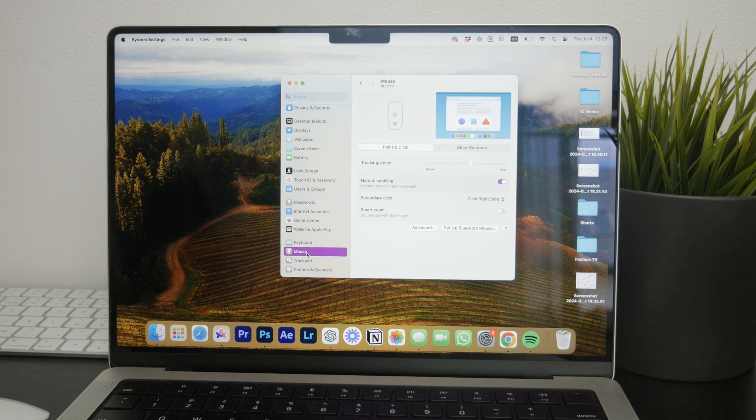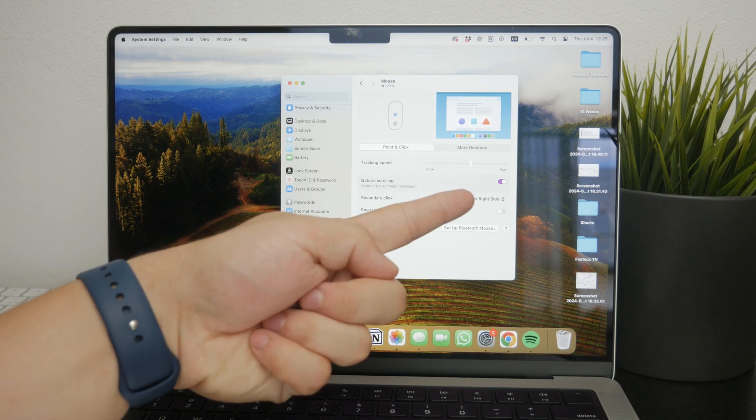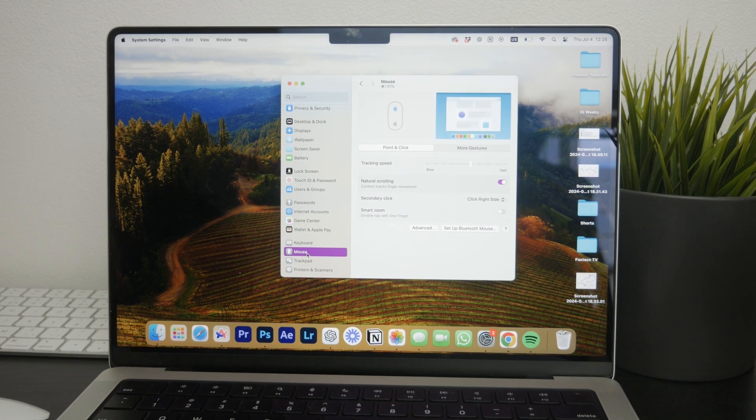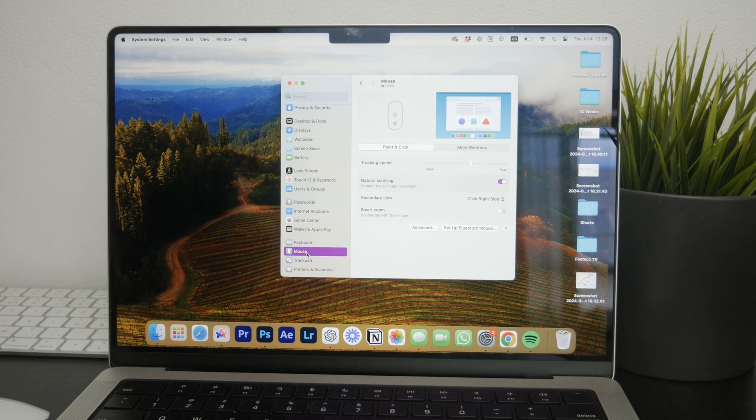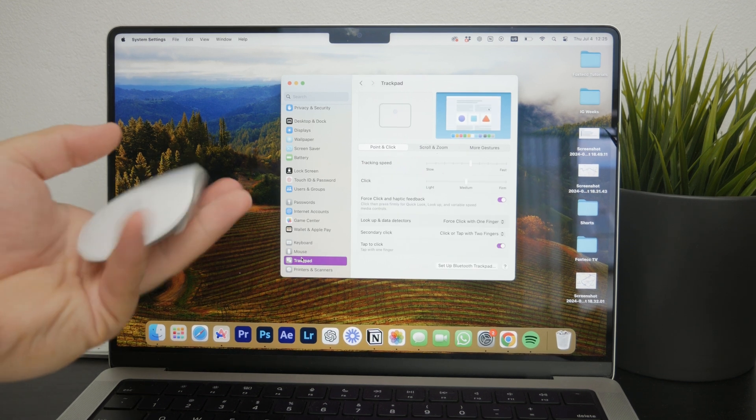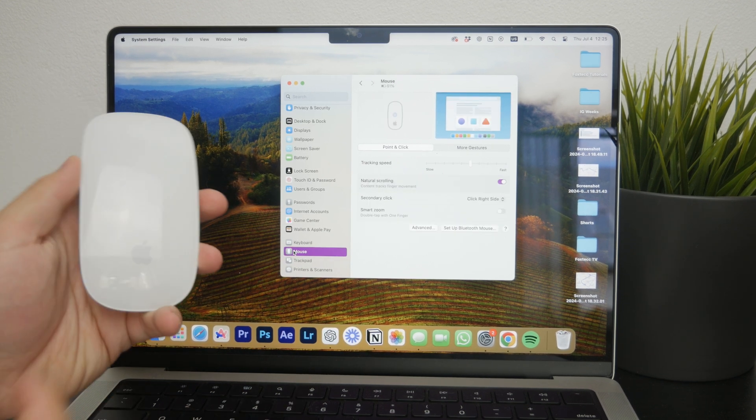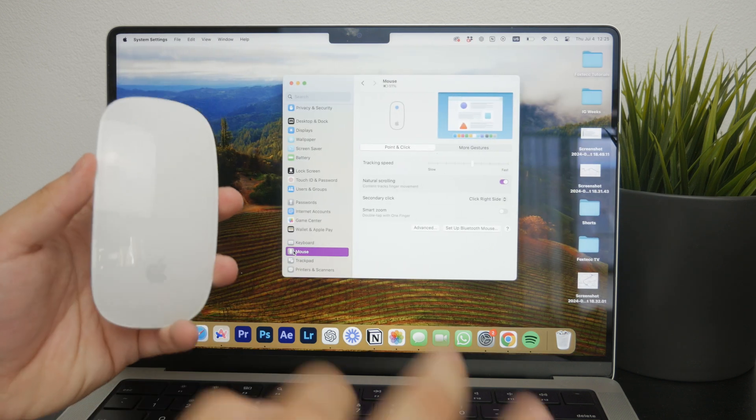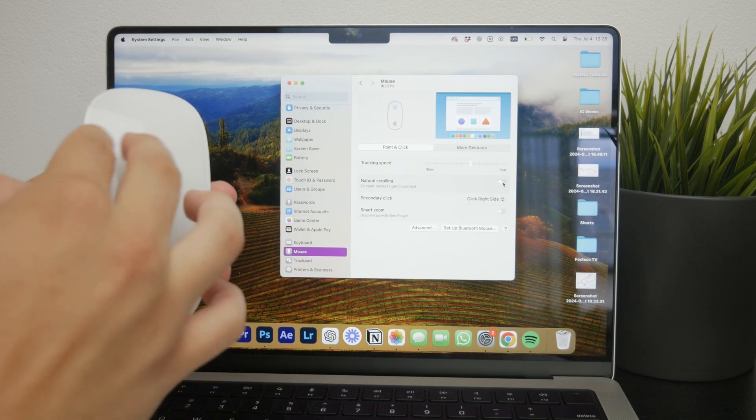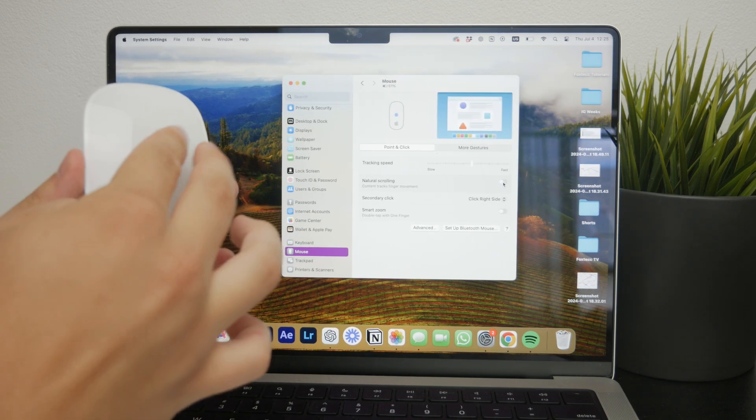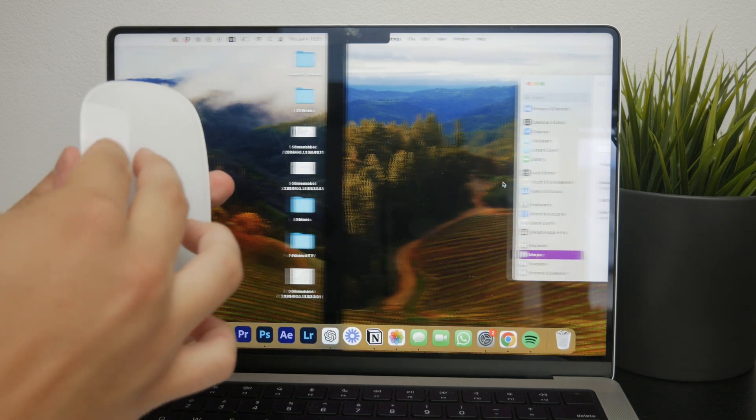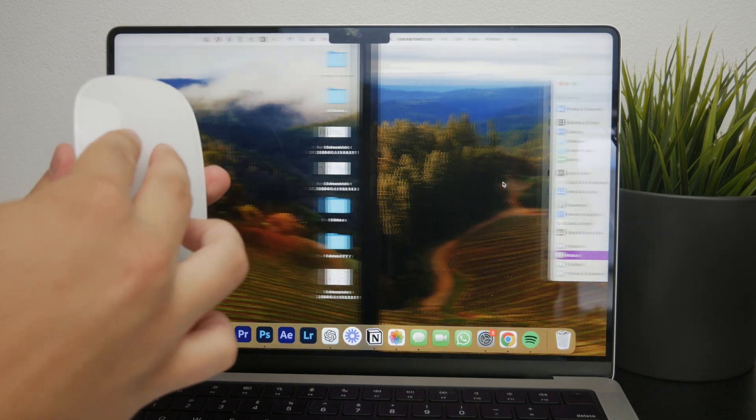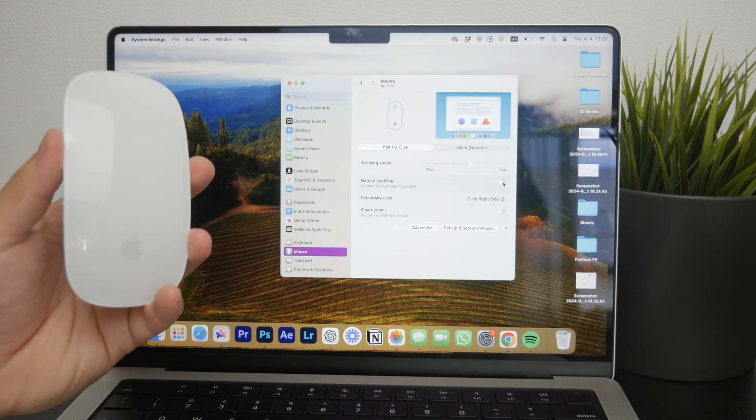One key setting to pay attention to is the natural scrolling option. This setting determines the direction in which you swipe through your desktops or anything else, so you can turn it on or try it out and if it doesn't feel intuitive, you can switch it back to the other direction, whichever works best for you.